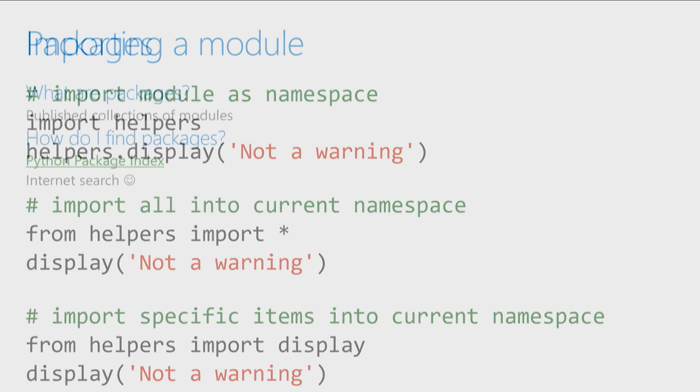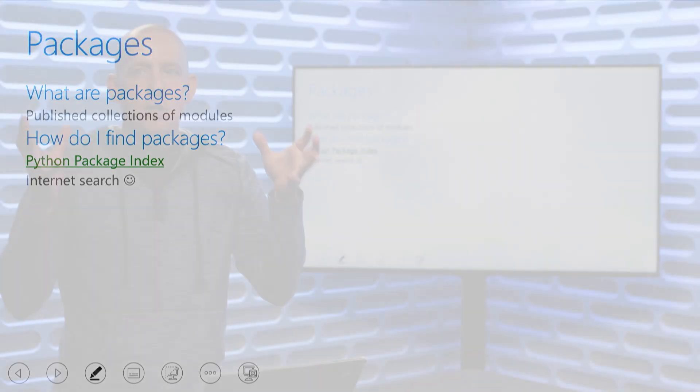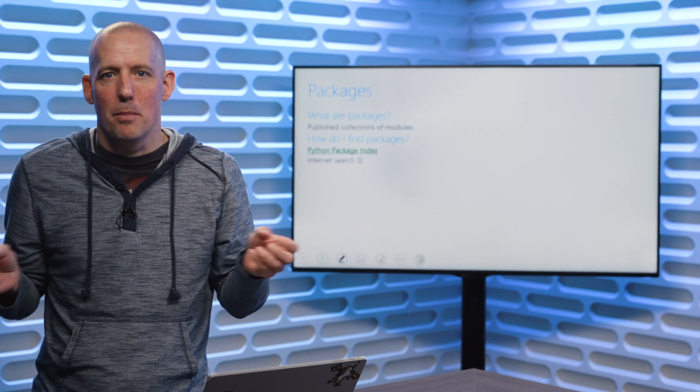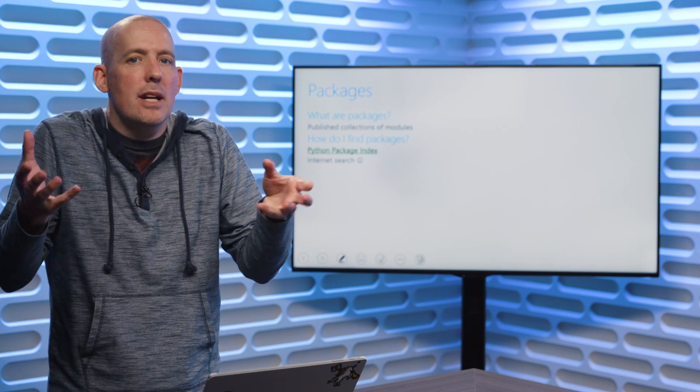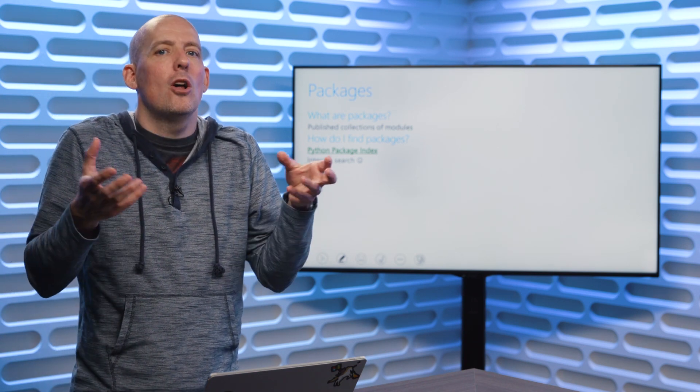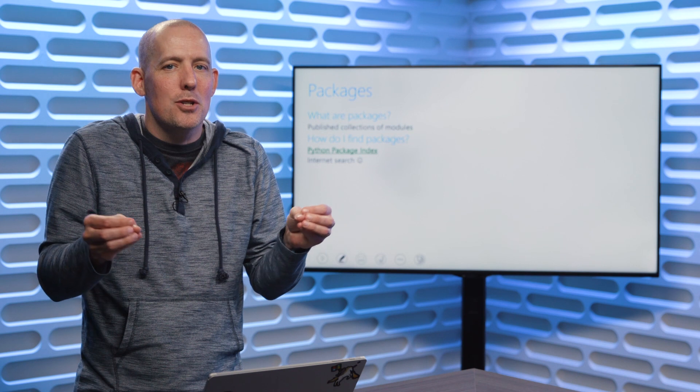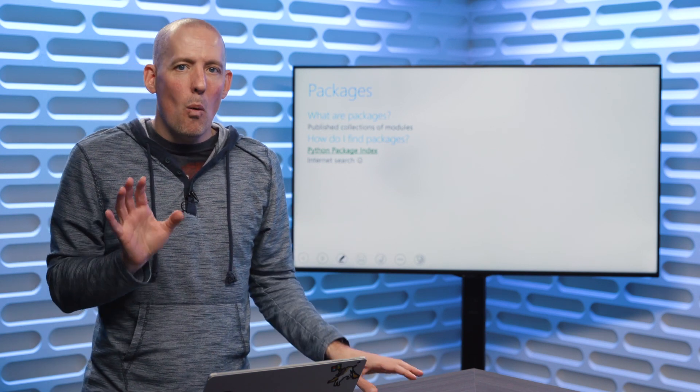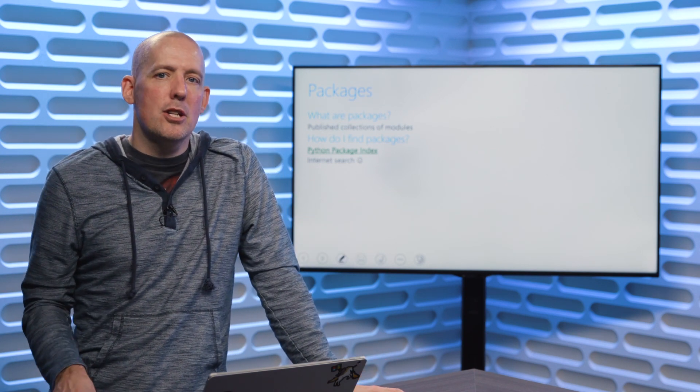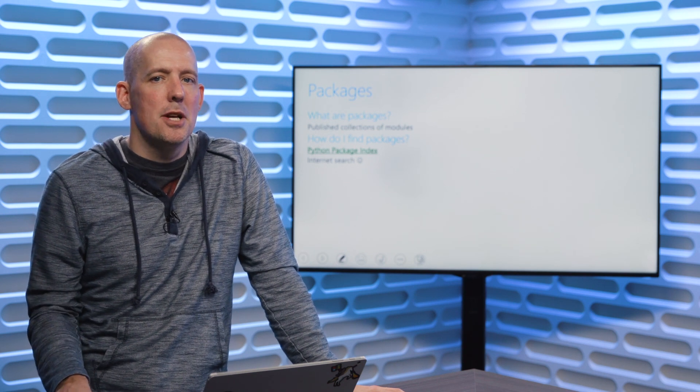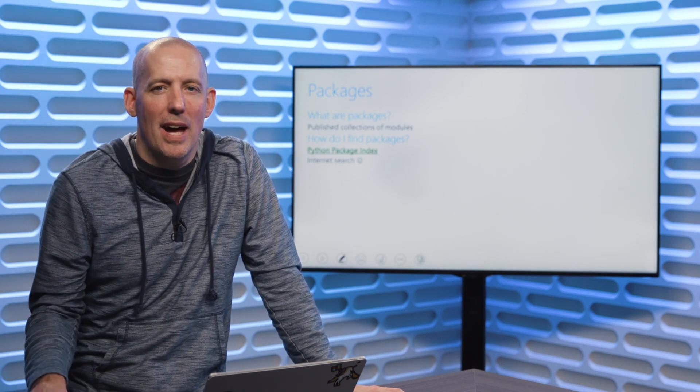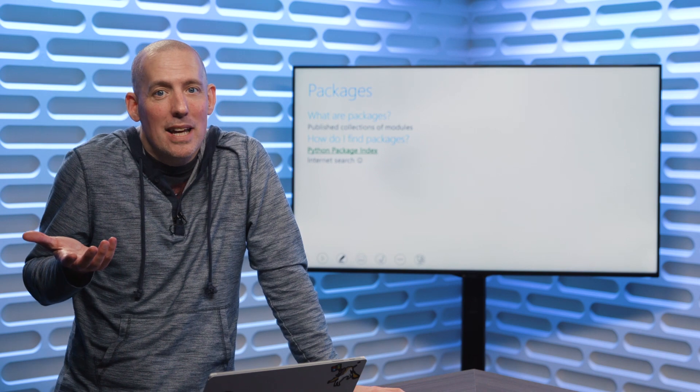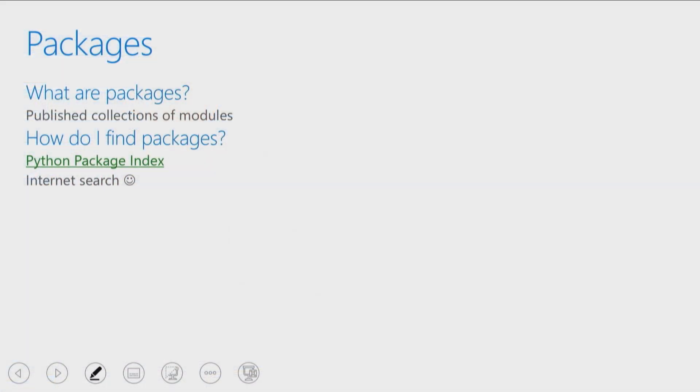Now, this is a module that we've created, but how about getting something that somebody else has created? Well, this is where a package comes into play. And a package is really just a published collection of modules. That's all there is to it. Now, the number one question that I get, whenever I start talking about packages, is how do I know what's available? And the answer really is just through experience and through use.